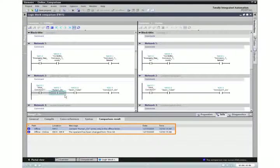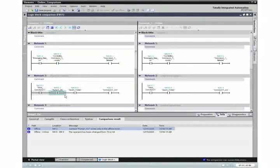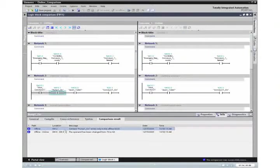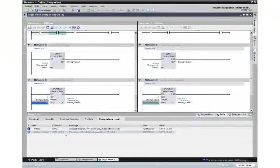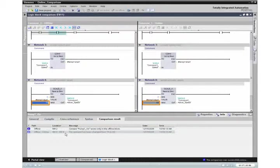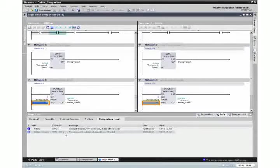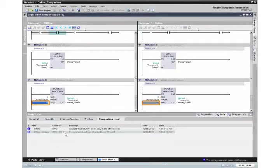The affected network is indicated also. By double-clicking on the line, you get directly to the corresponding network in the program code. The online and offline differences are color-coded.